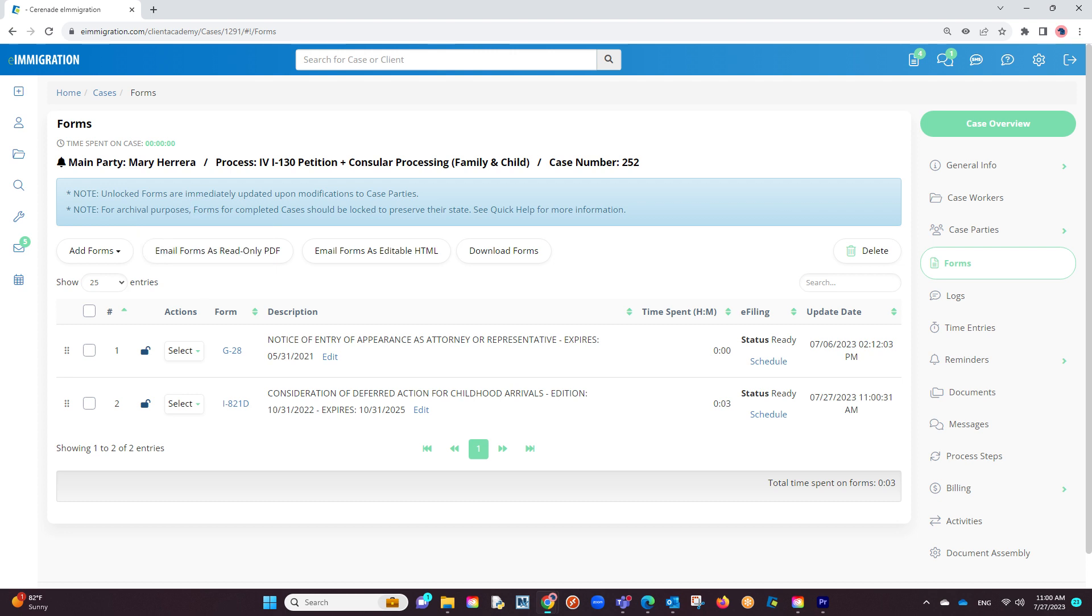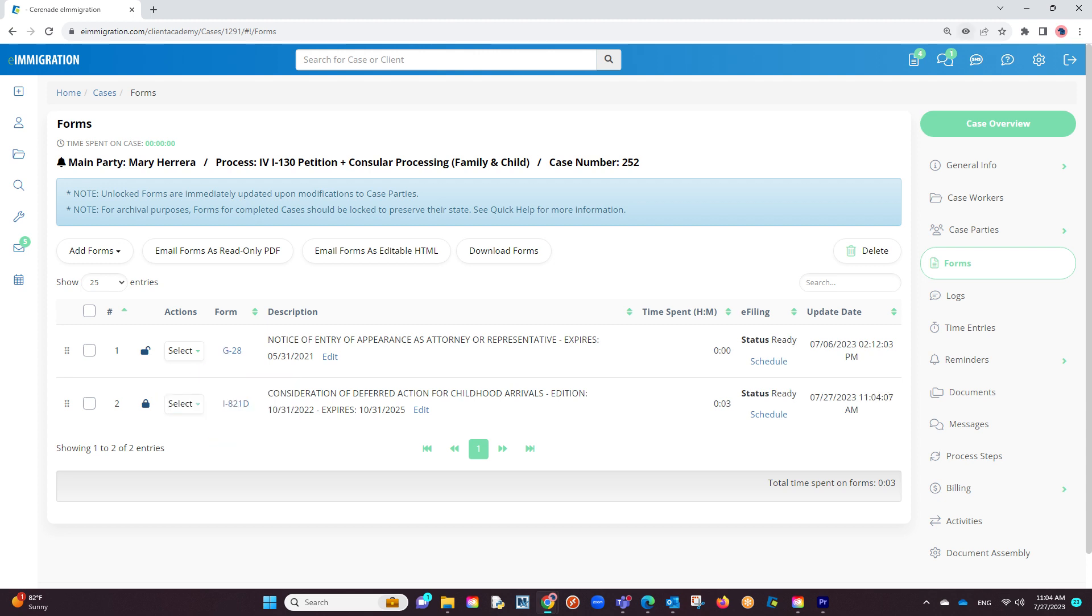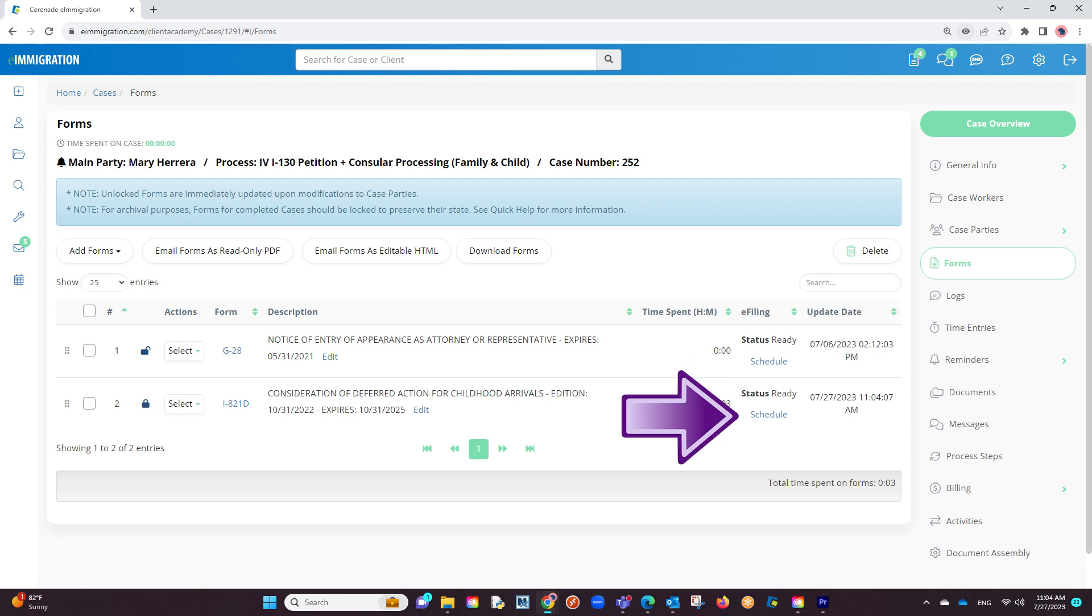Once we have our form completed, we will first want to lock the form on the left to ensure no one makes any changes on the form during the e-filing process. Then, to the right, you will see an e-filing column where it will mark the status as Ready, and a Schedule button.